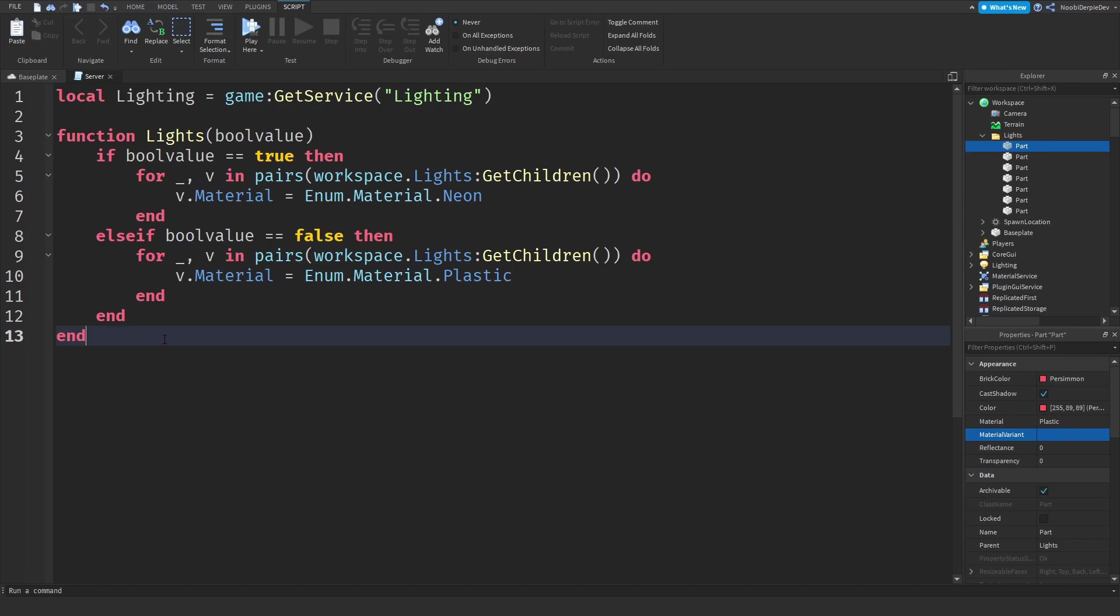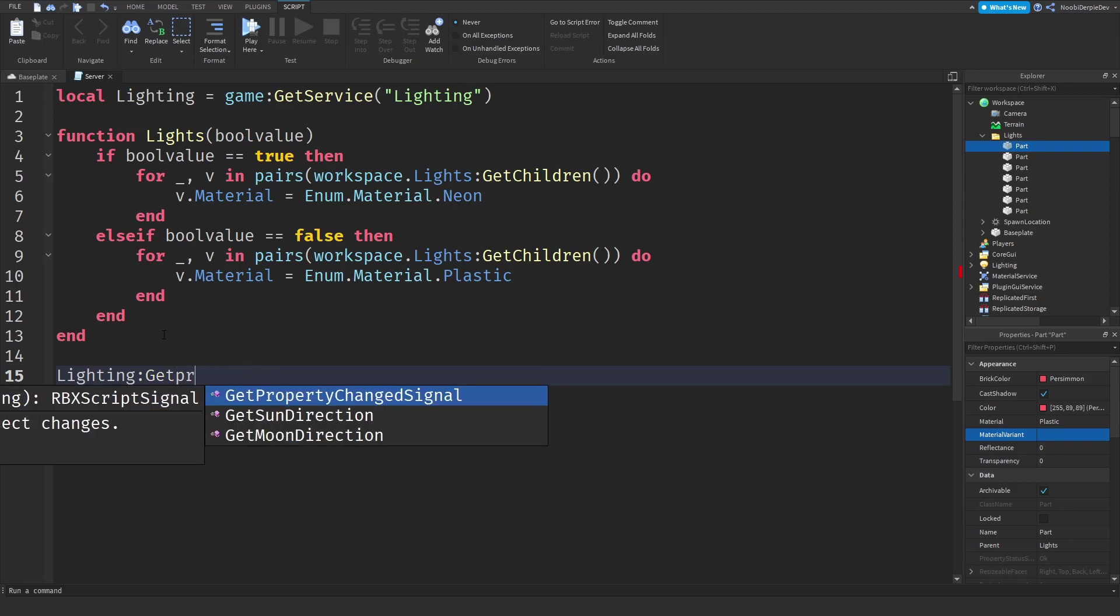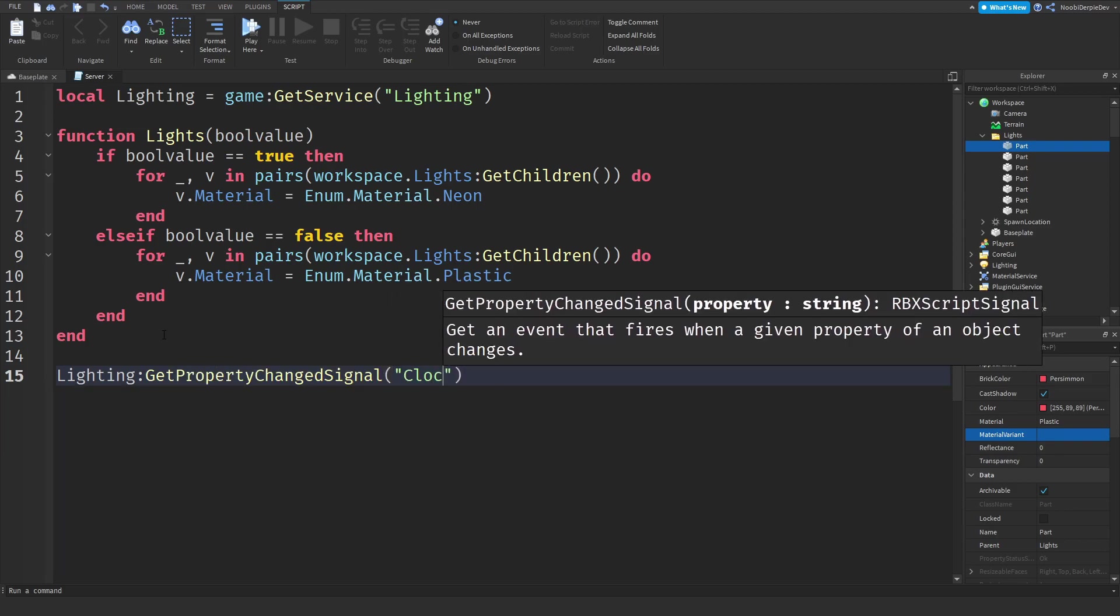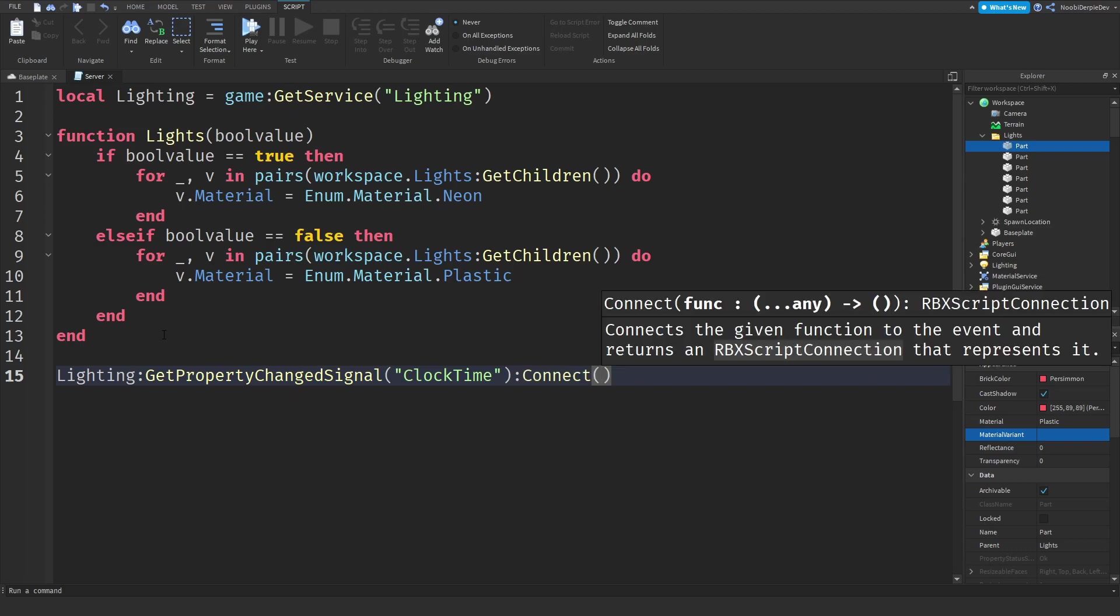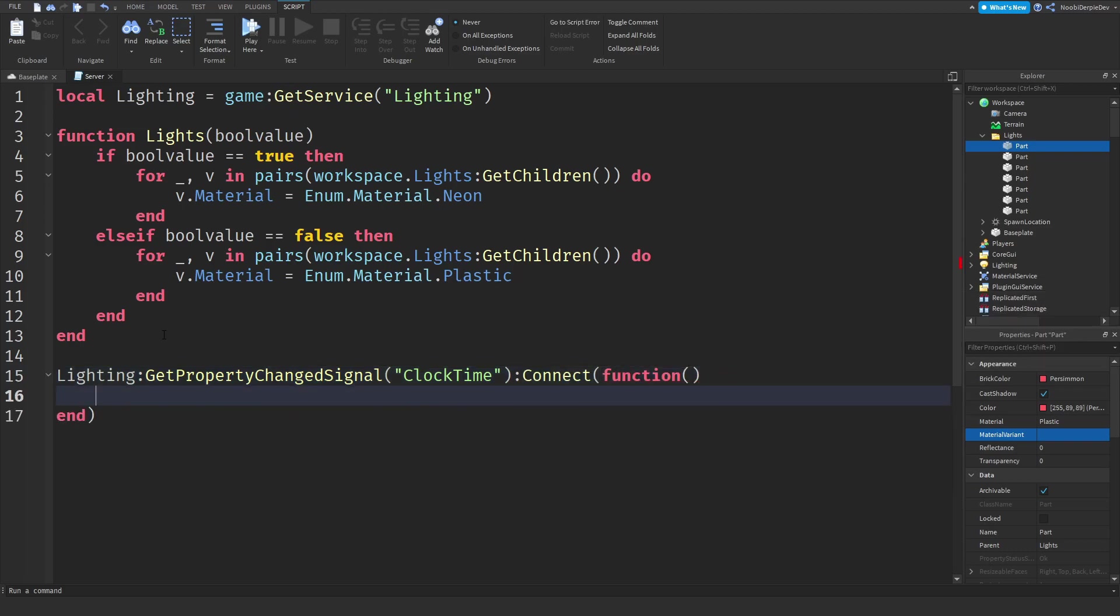Now we need a get property changed signal. This will determine whenever the clock time in game has been changed and then we will fire that event and check if it is night time or daytime. Colon get property changed signal of the clock time, make sure to capitalize the C and the T. We need to connect that function and we need to add in a function.